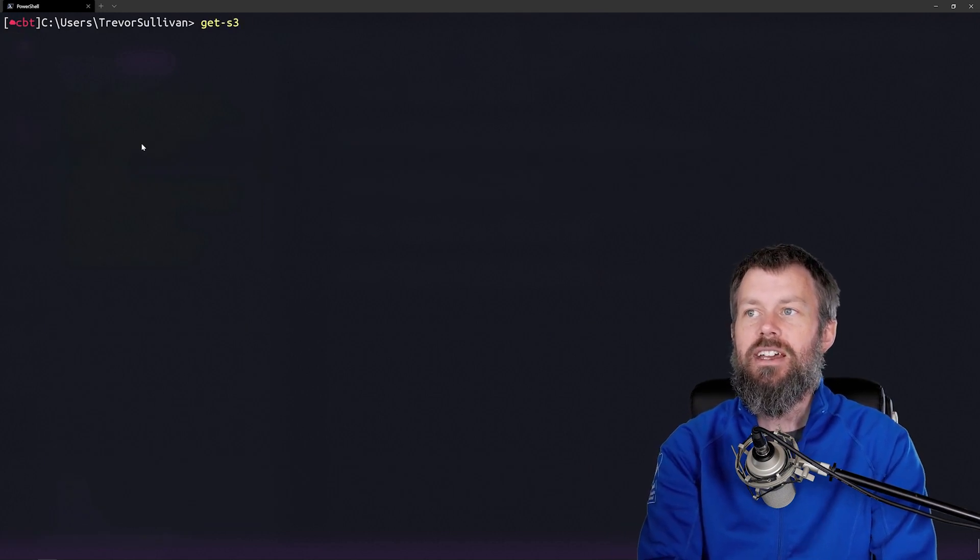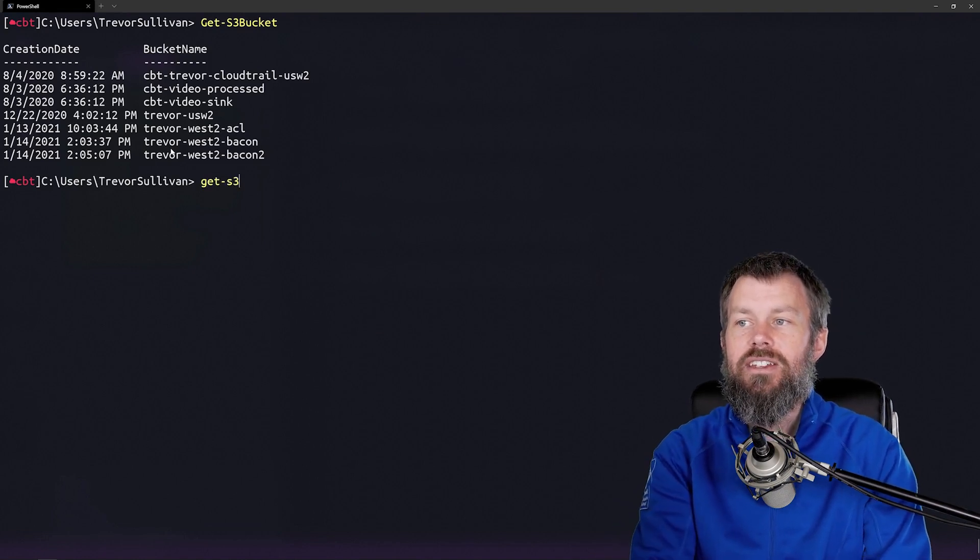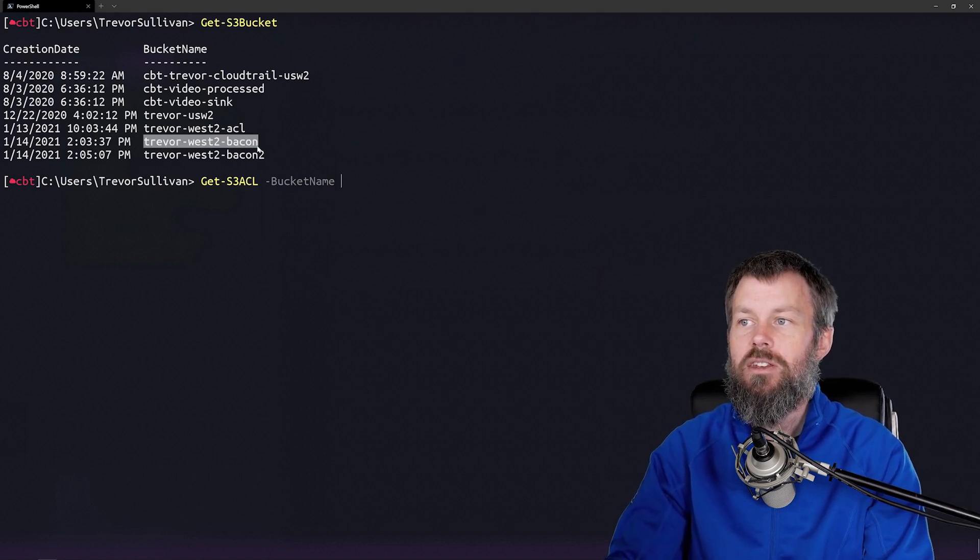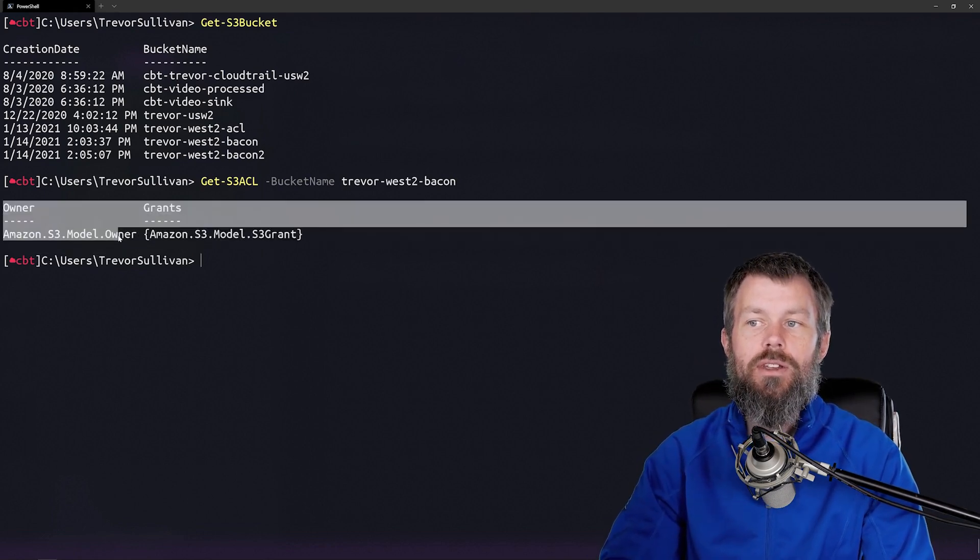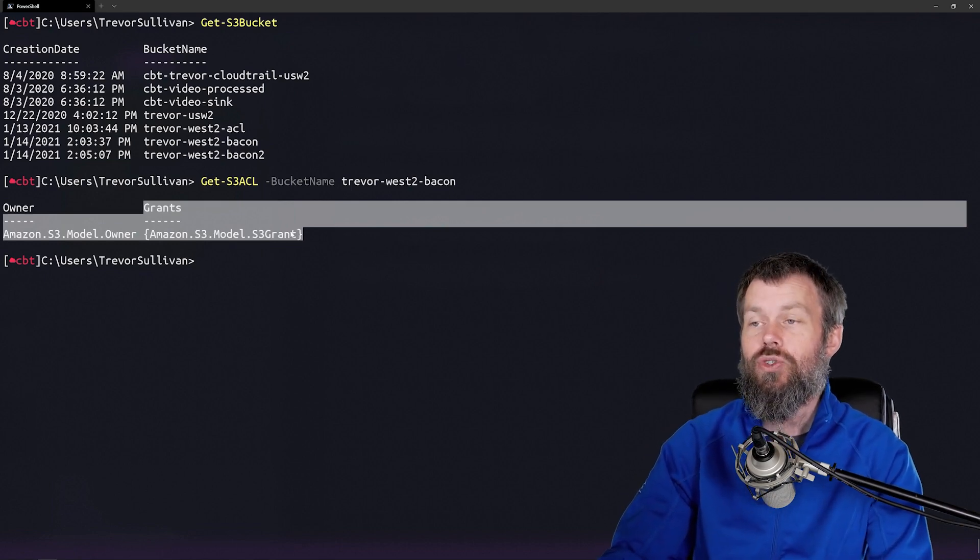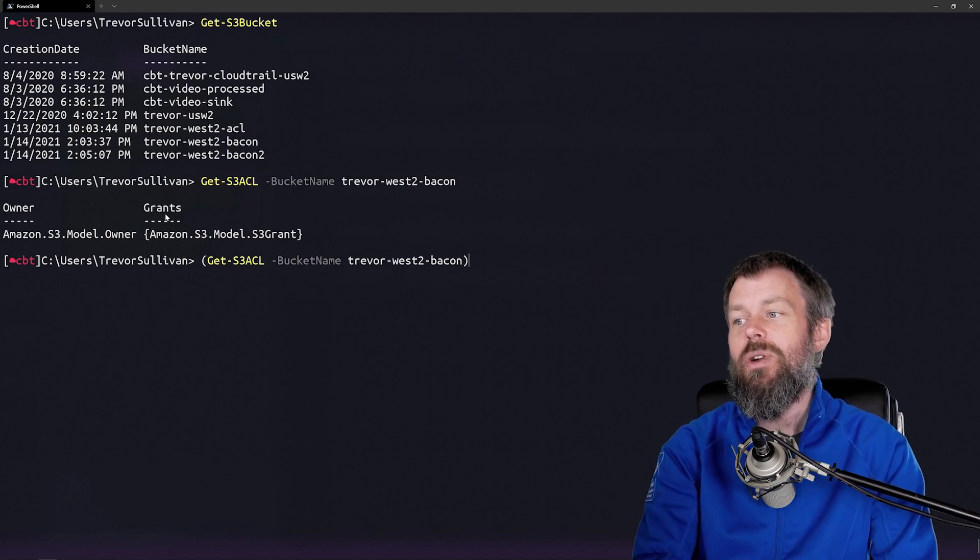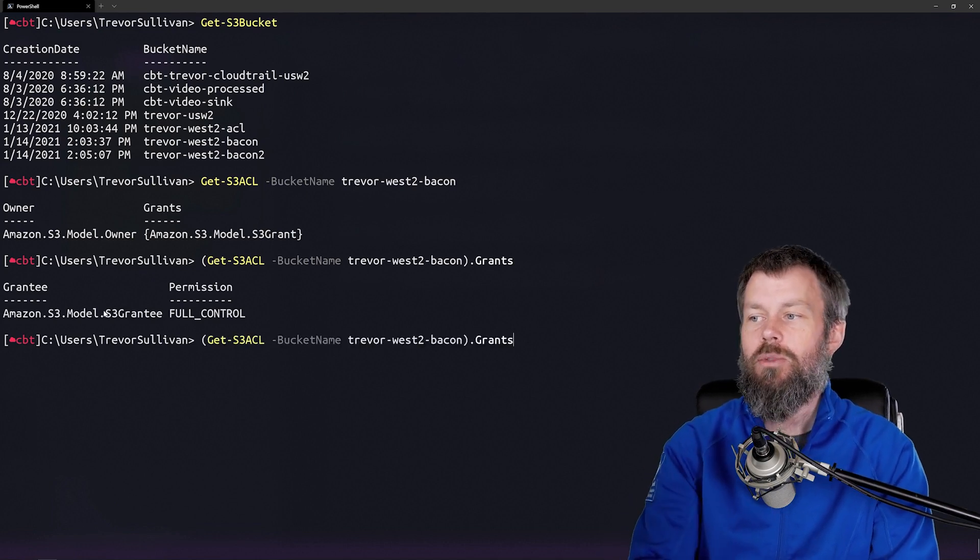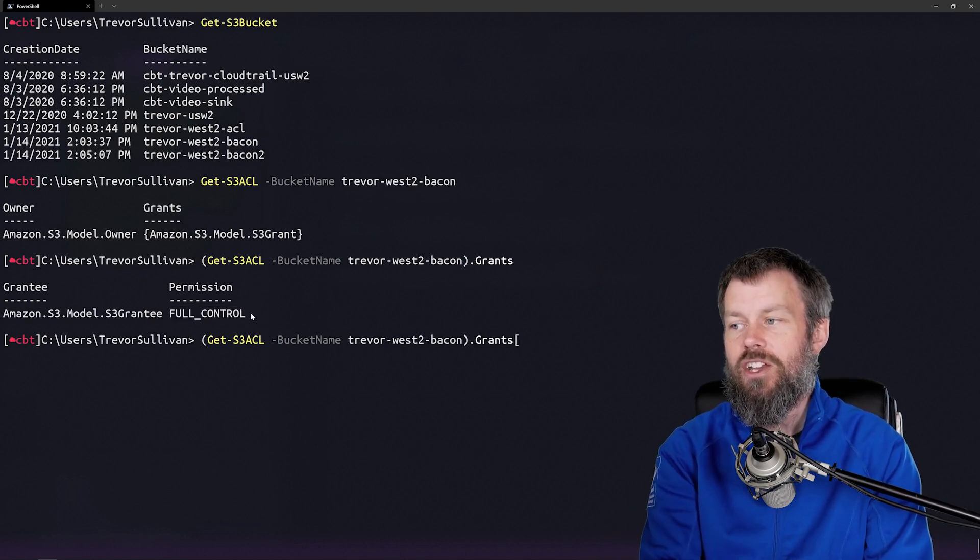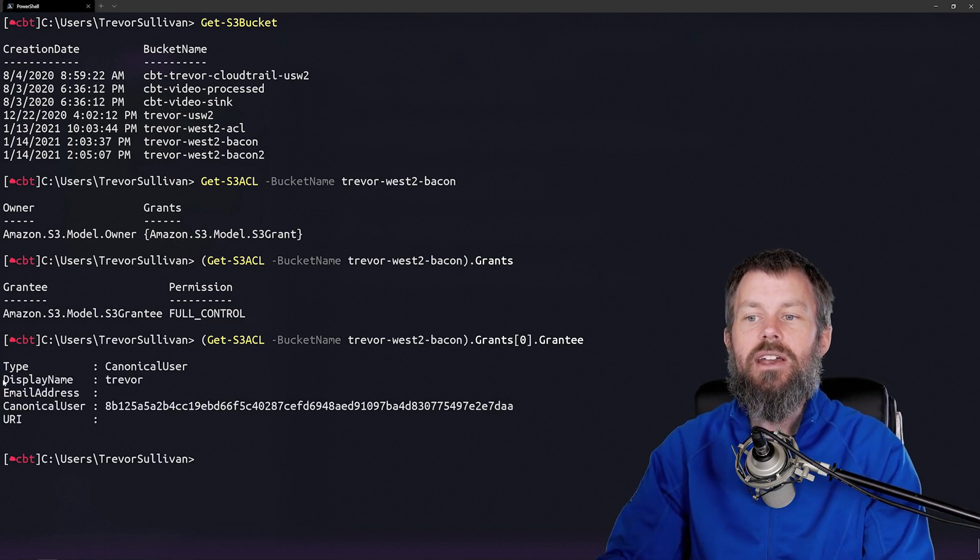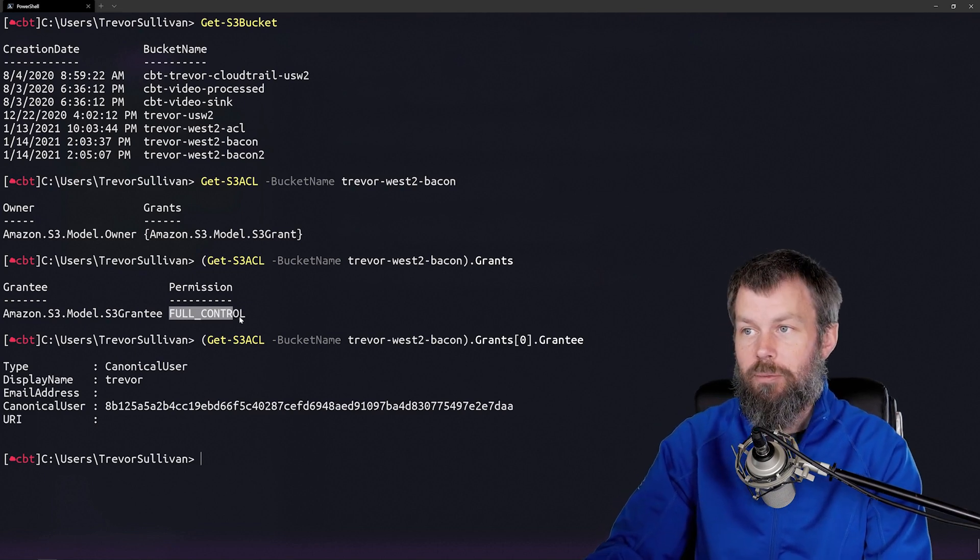I'll run get-S3bucket just to confirm that I'm getting my bucket names correct. Then I'll run get-S3ACL first on the TrevorWest2Bacon bucket that I created. You'll notice the output has an owner property and a grants property that contains the actual access control entries for this bucket. If I wrap this in parentheses and type .grants, you'll see we get back a list of grant permissions. We have a grantee that has full control permission. If we drill into that one step further and look at the grantee property, you'll see we get back the user that has full control to this particular bucket.